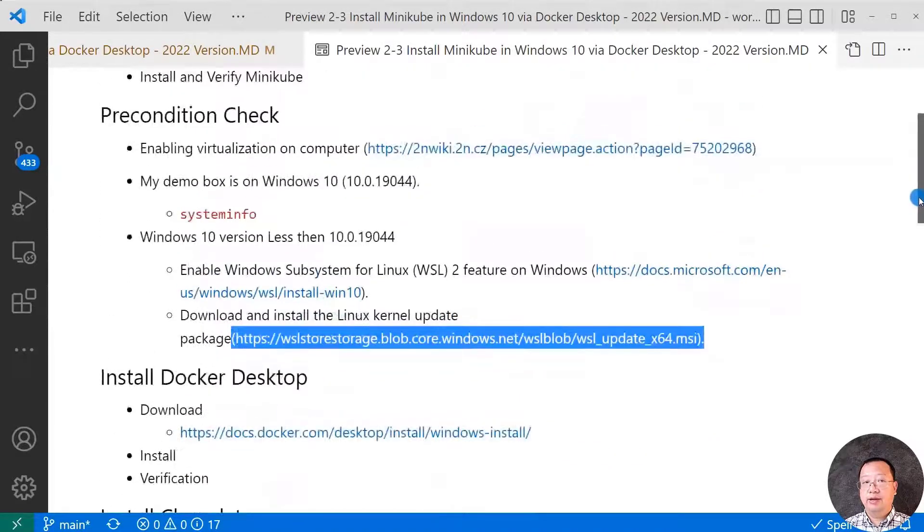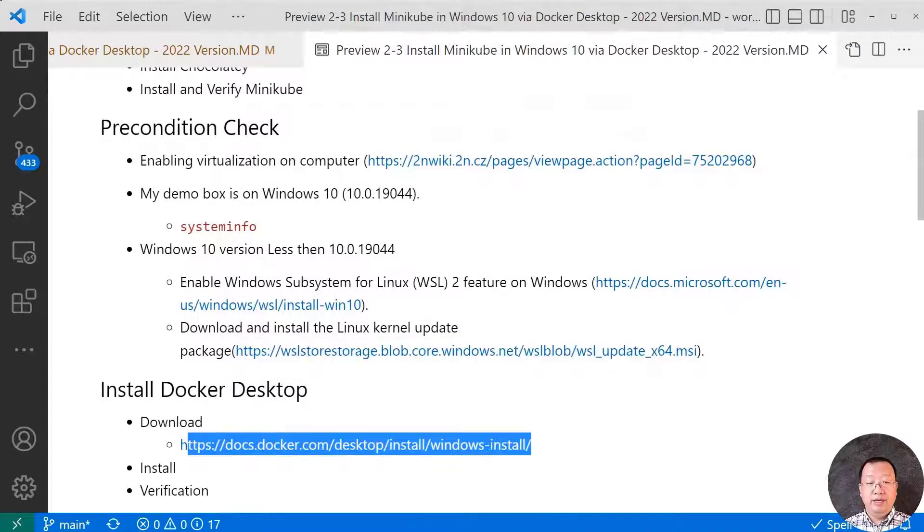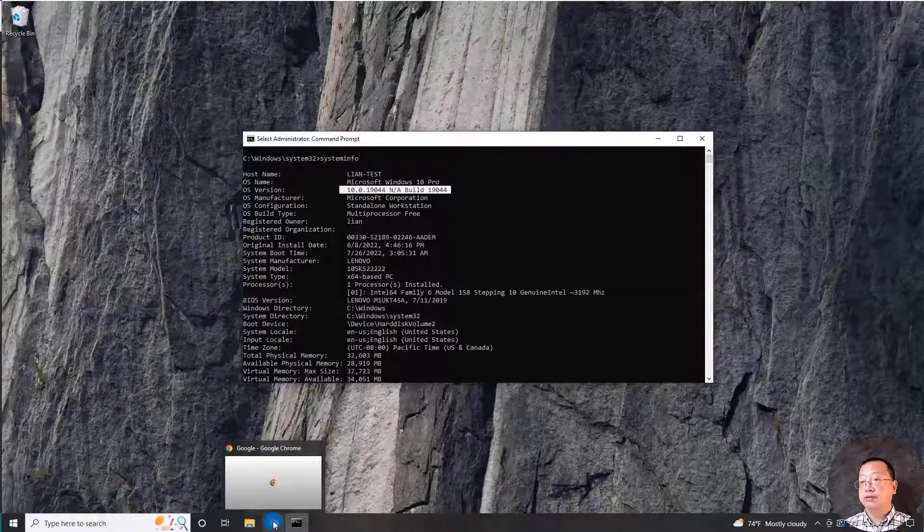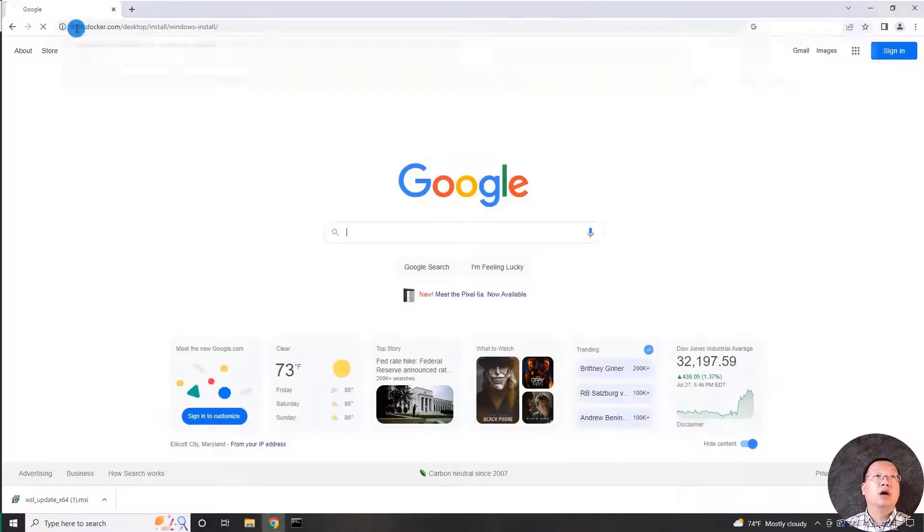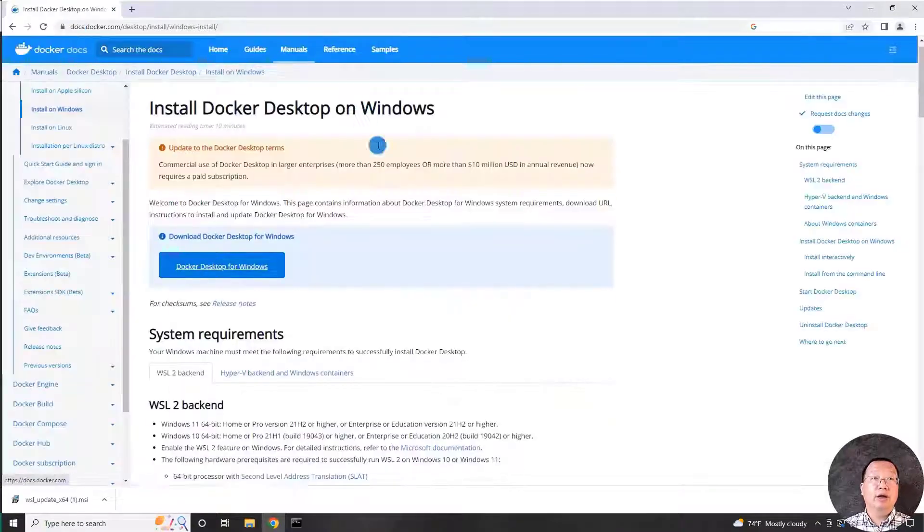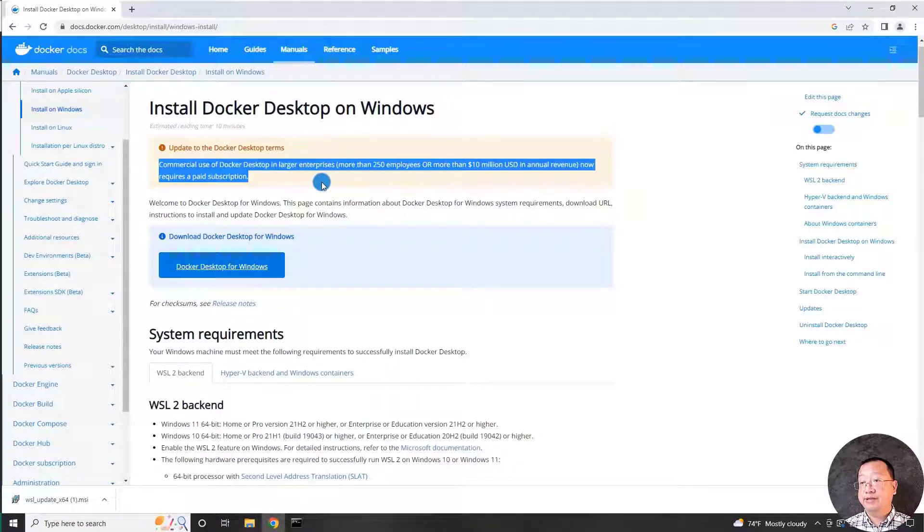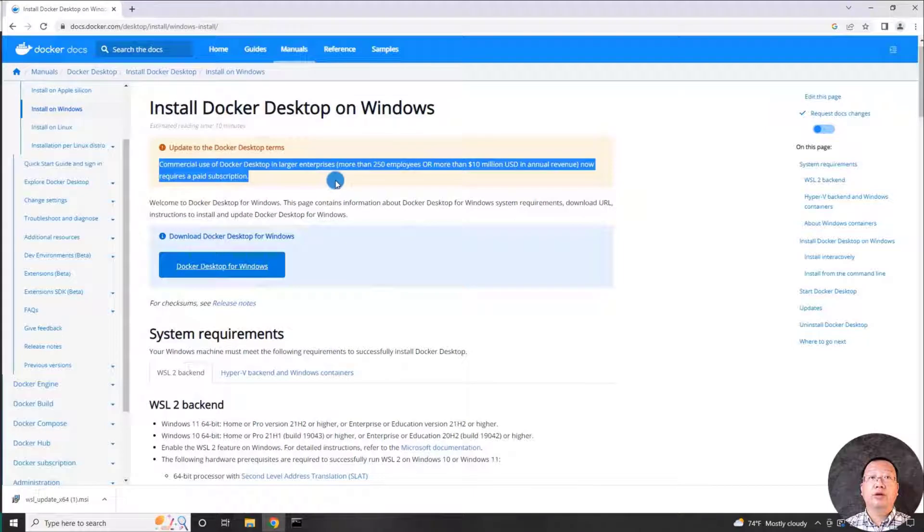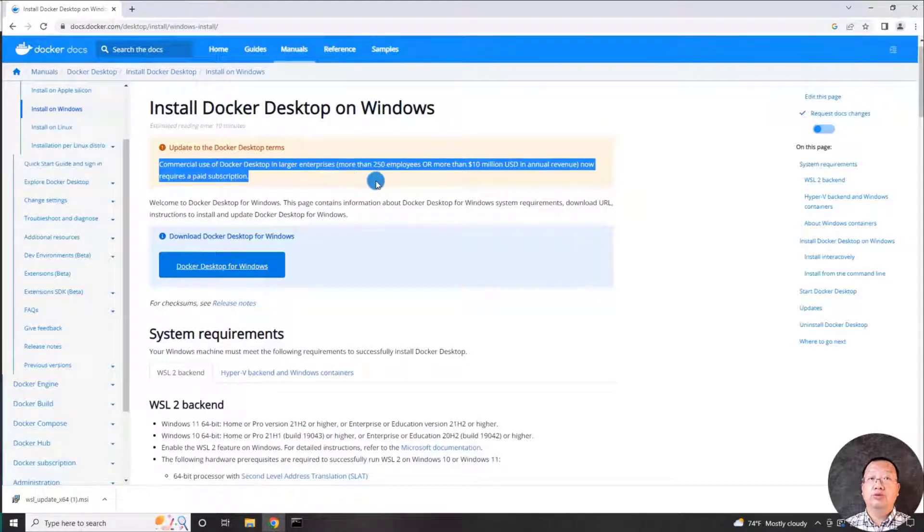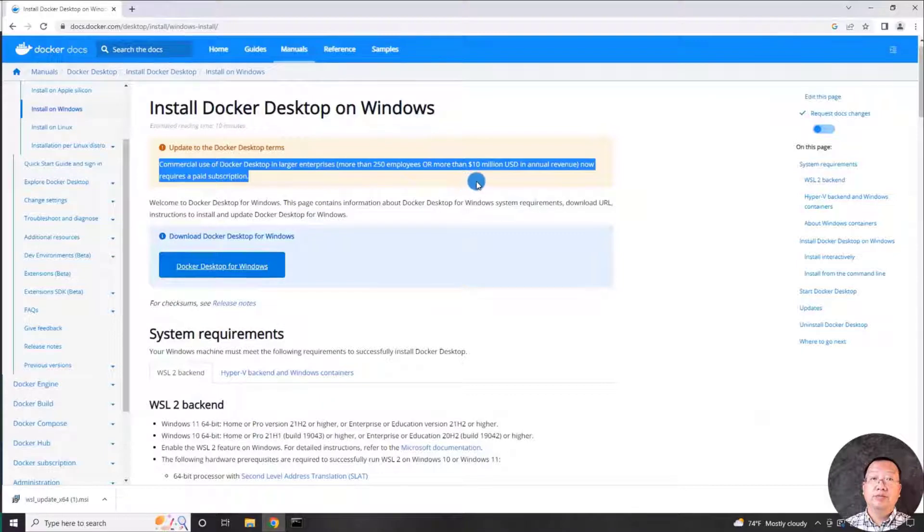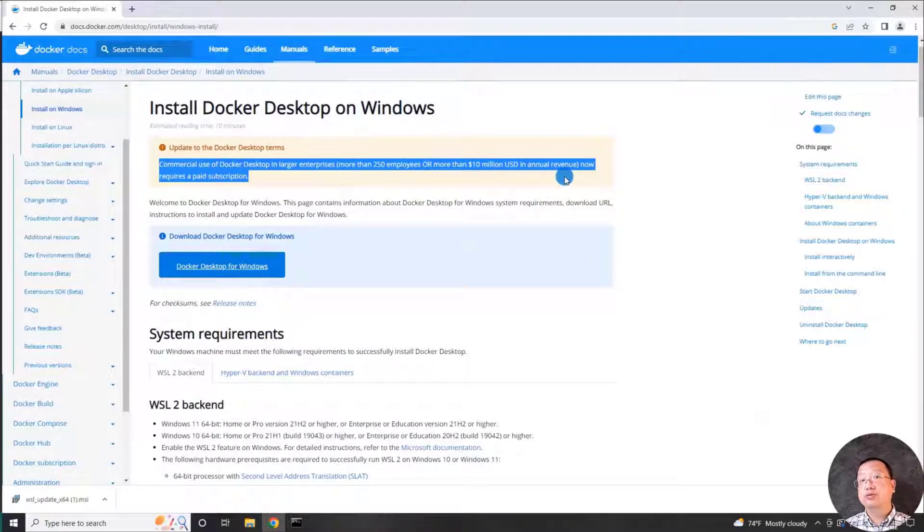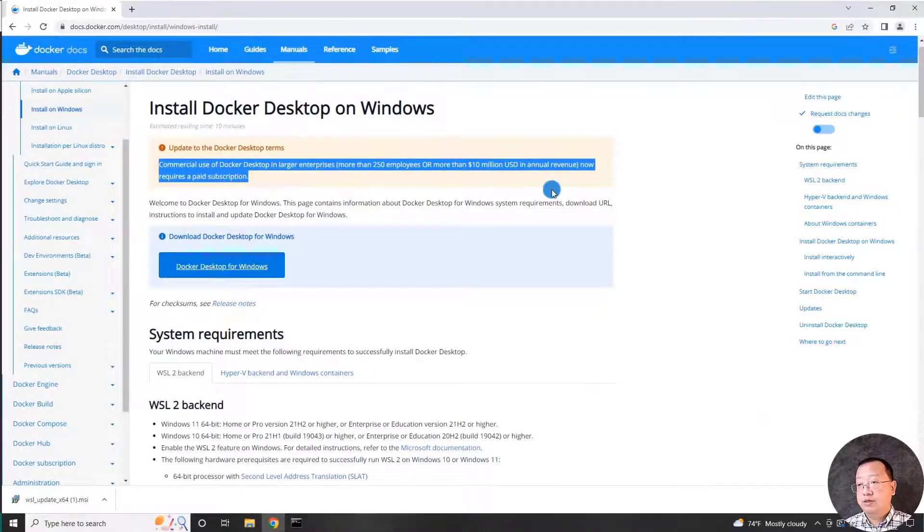We move to the second topic, Install Docker Desktop. Copy the link, switch to my demo box, copy and paste the URL. You'll see the license upgrade of Docker Desktop. If your company has over 250 employees or revenue more than $10 million per year, you have to use a paid license in your dev environment.